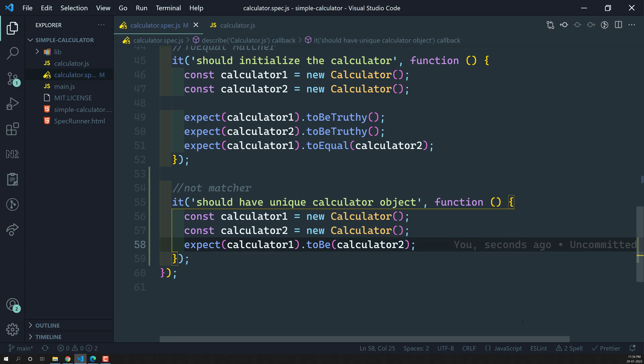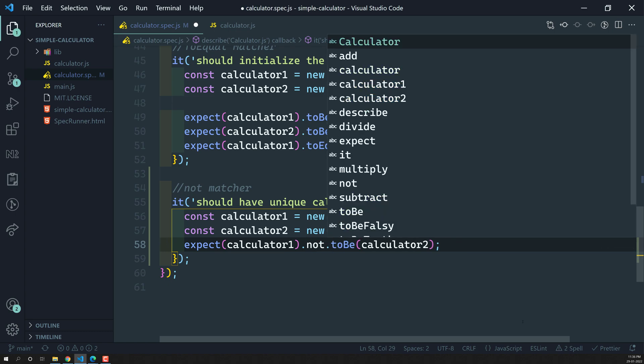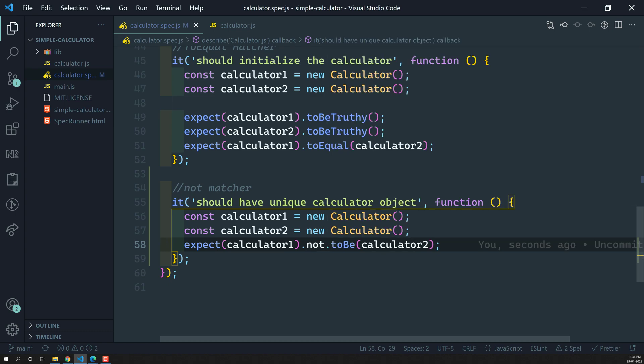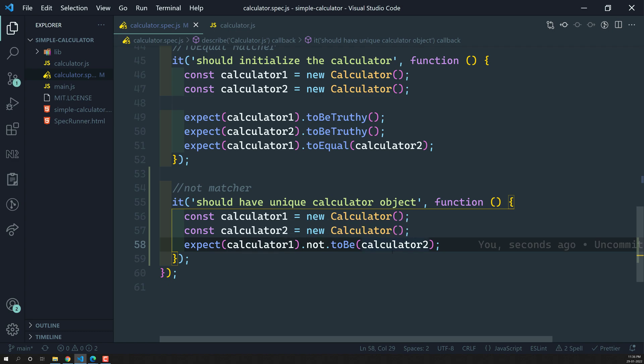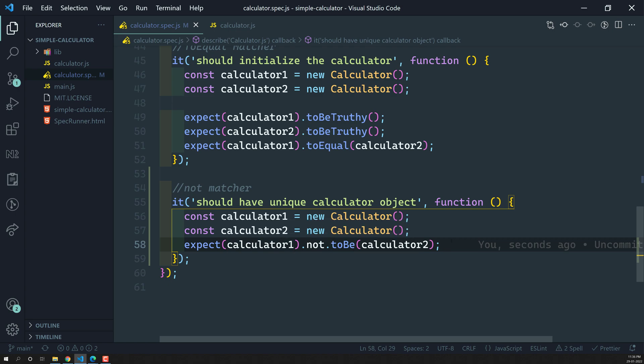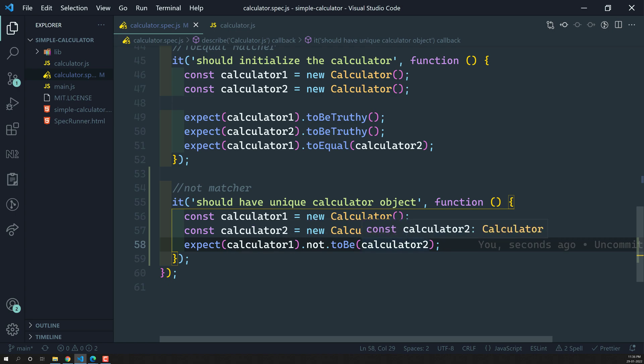For this one, calculator1 and calculator2 both are different objects. And now we can write the negation for this one. Not dot something like this. After the expect and before the matcher, you can mention a not. That this matcher will behave opposite way. Now expect calculator1 not toBe calculator2. Here the calculator1 and calculator2 are different.